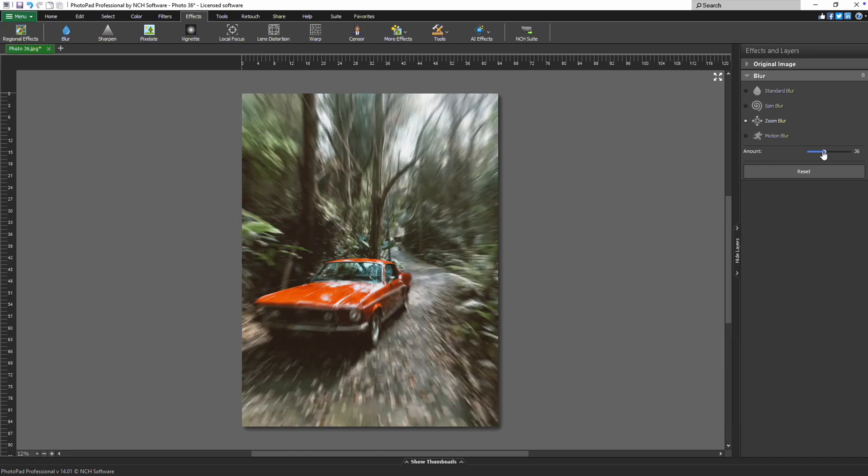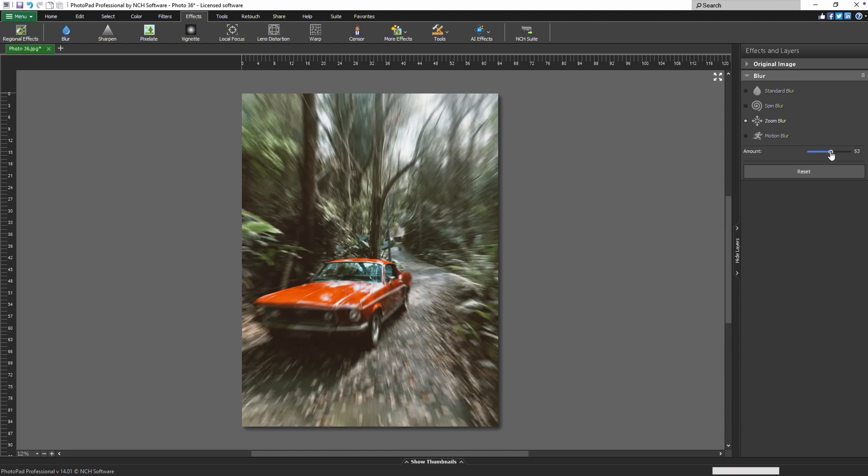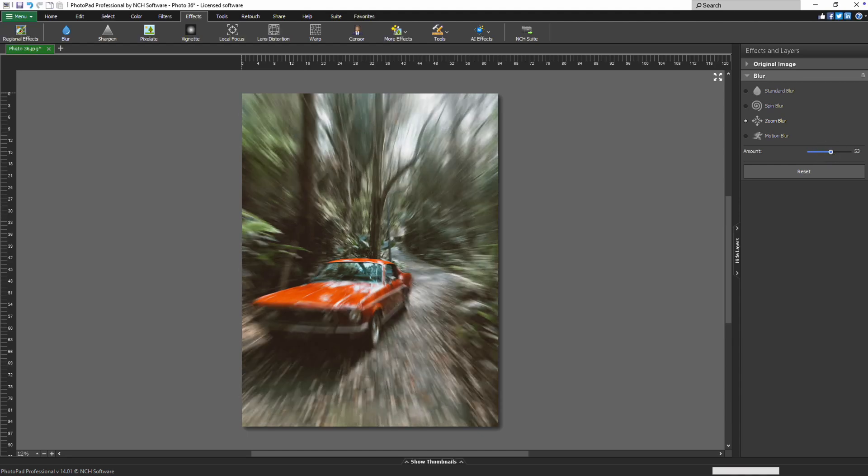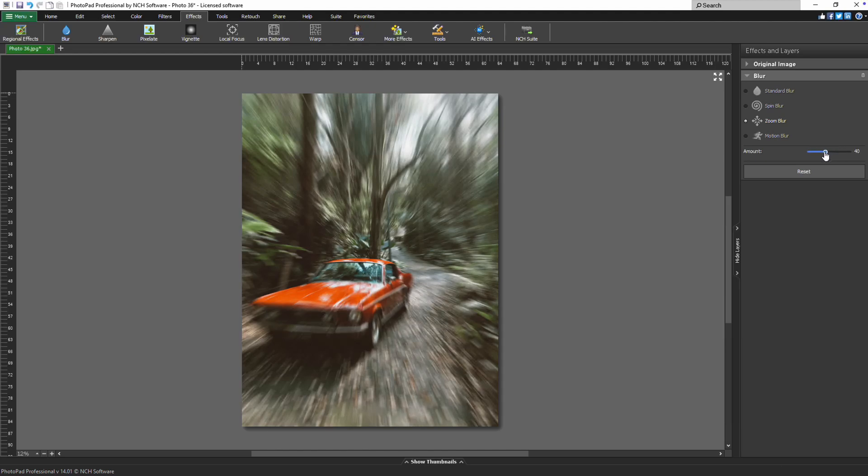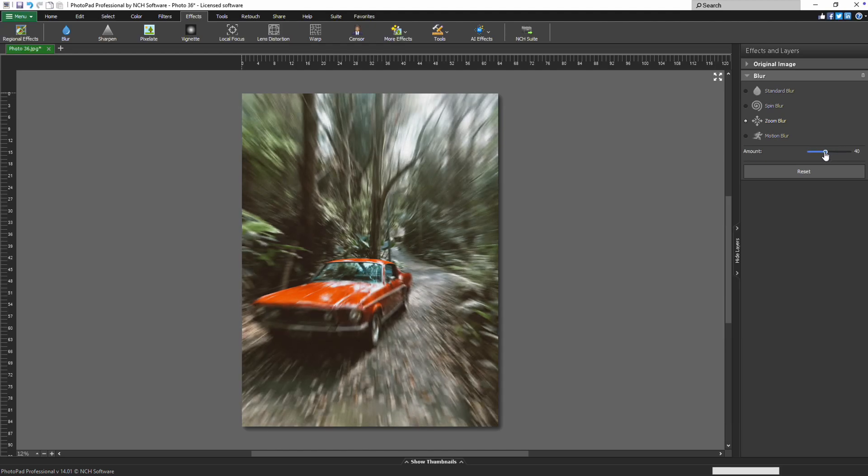Dragging the slider to the right increases the strength of the blur, creating a more pronounced effect, while dragging it to the left softens or reduces the blur. Adjust this slider until you find the right level of blur for your artwork.